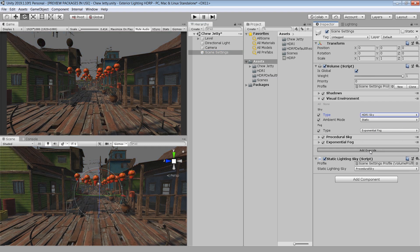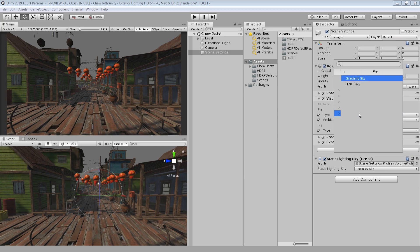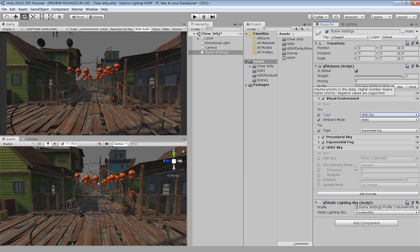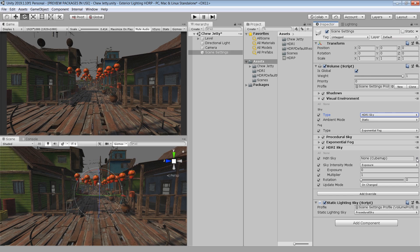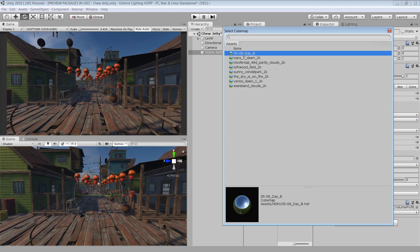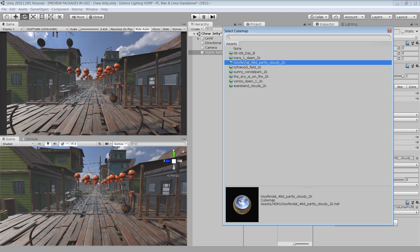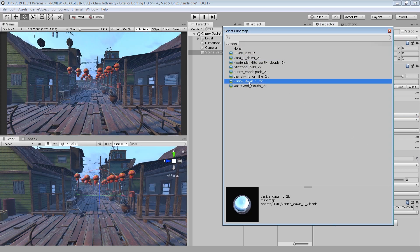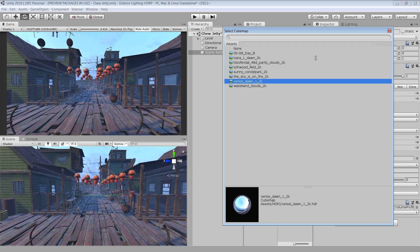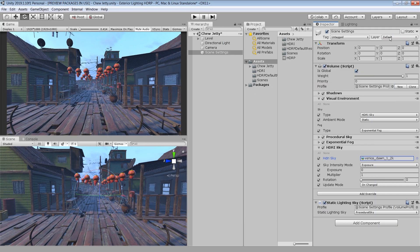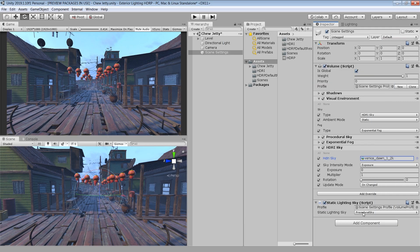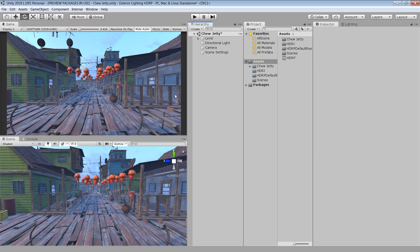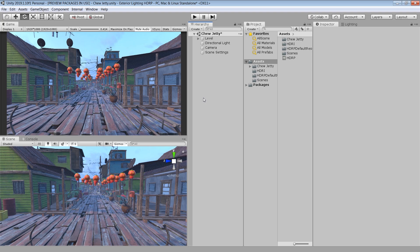So change this Procedural to HDRI. And from this Add Override button, add an HDRI Sky component. Click All. And from this cubemap slot, choose the HDRI which we have just imported. So for this demo, I am gonna use this one. And also make sure from this static lighting sky, change the sky type from Procedural to HDRI. And now it's automatically generated ambient lighting according to the HDRI Sky we are using.